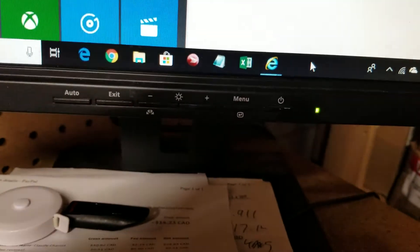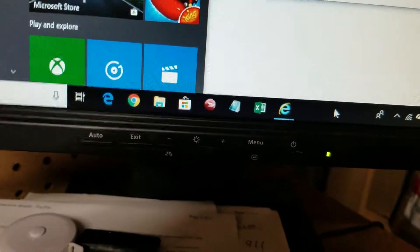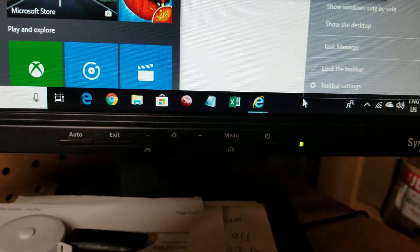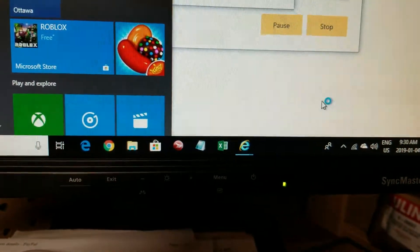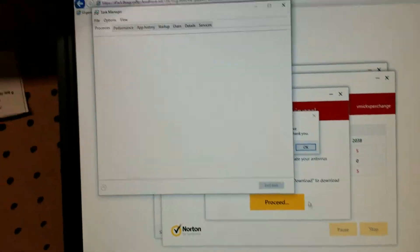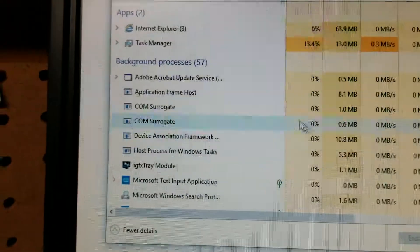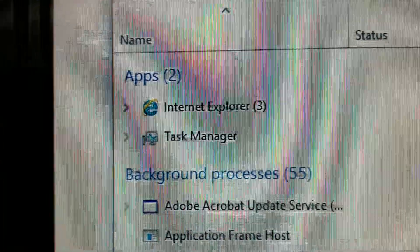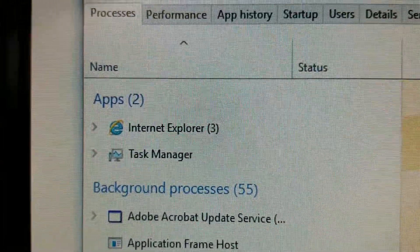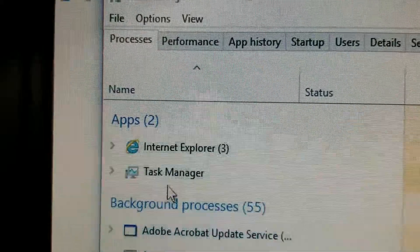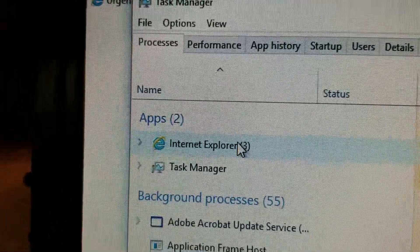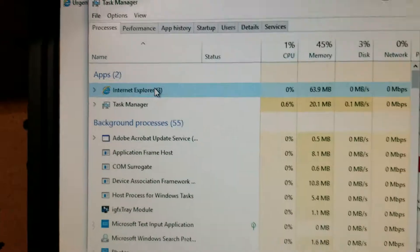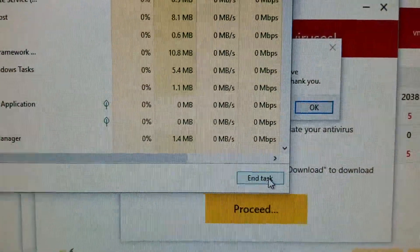But also what you can do is down here in an empty section of your taskbar, right-click, not your usual left-click but right-click, choose Task Manager. Okay, and now we have this come up. Things up here show you what's currently open on the computer, which is Task Manager and Internet Explorer with three tabs. That's what the three means.